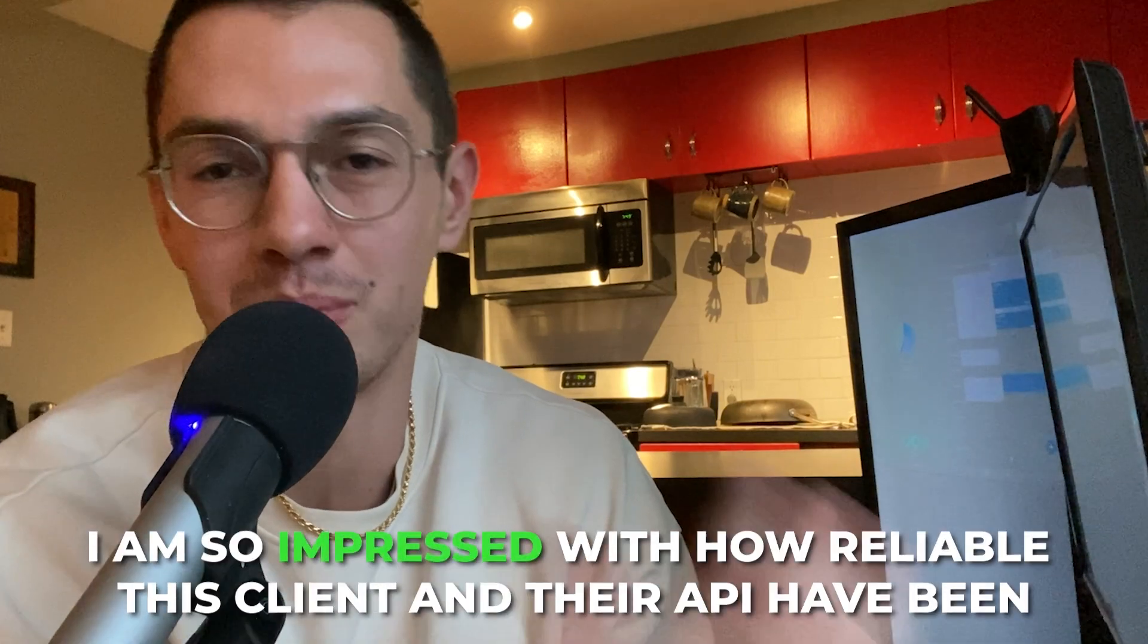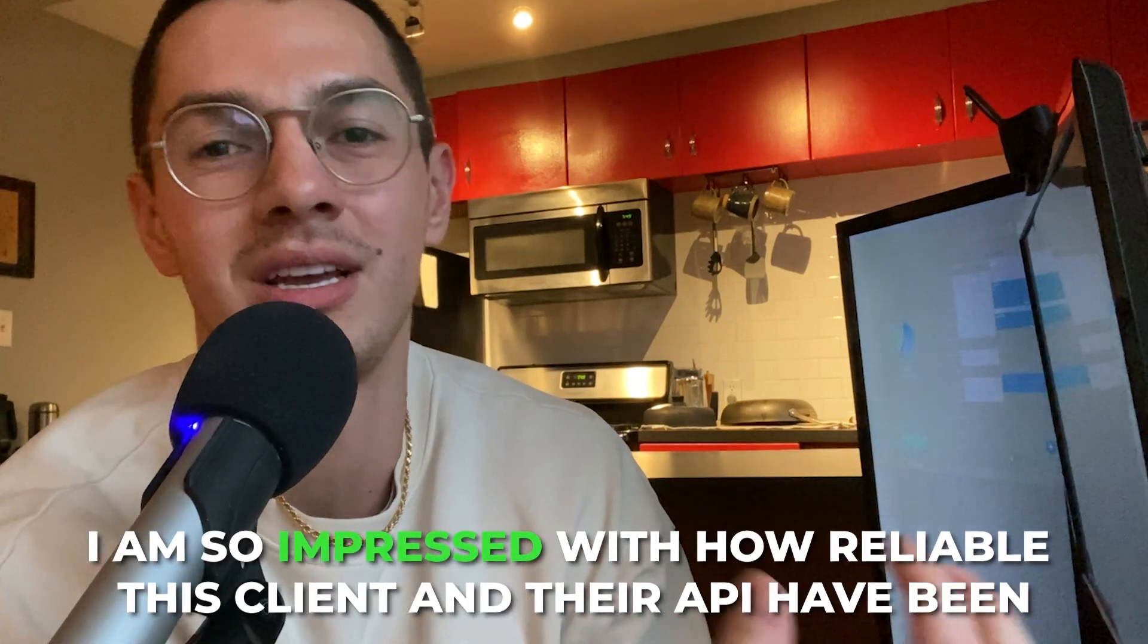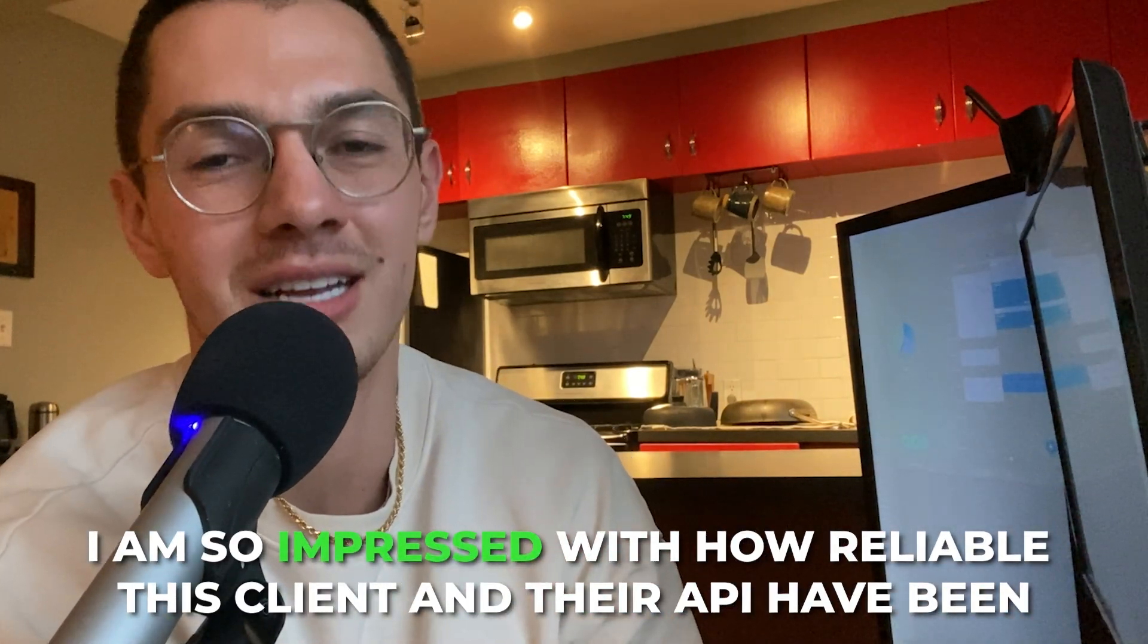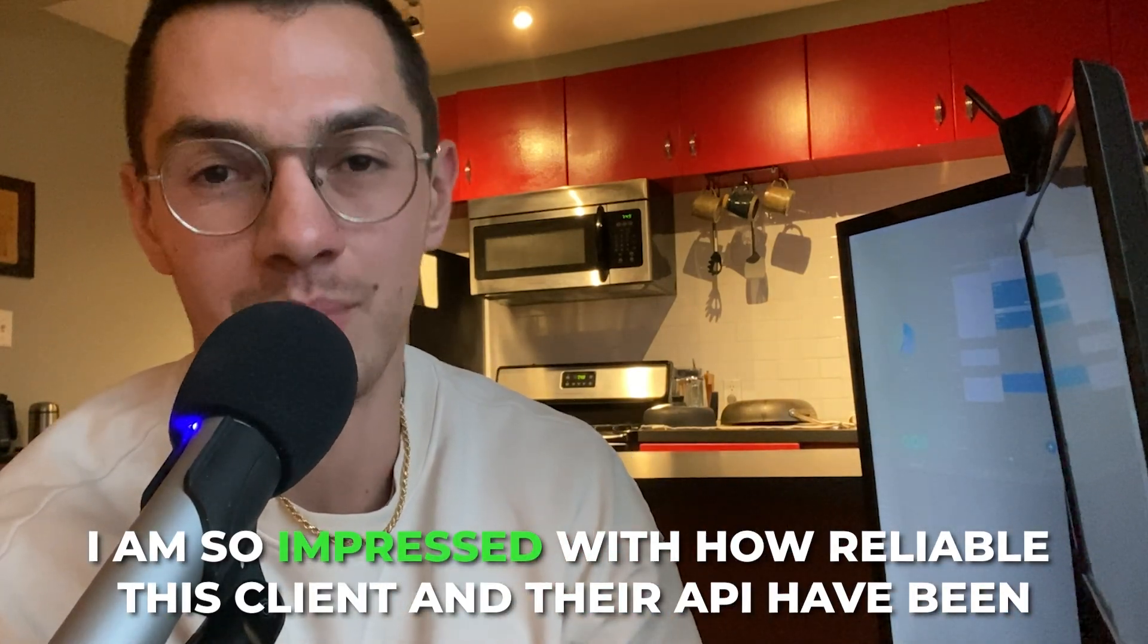Secondly, given how complicated and hard this stuff is I am so impressed with how reliable this client and their API have been. They have done enough to keep users on their platform and out of Outlook and iCal which I think is their goal. They're not making direct revenue from this so they shouldn't over invest in becoming a premium client.